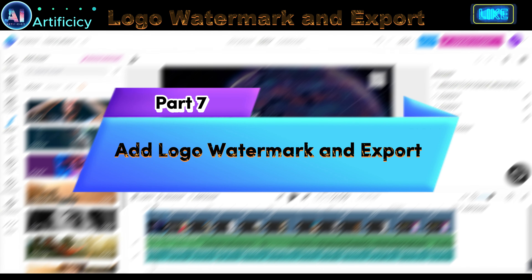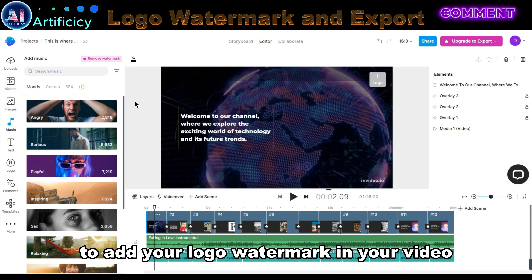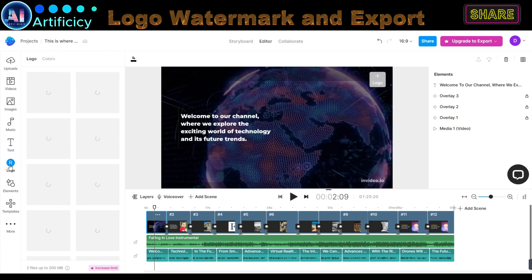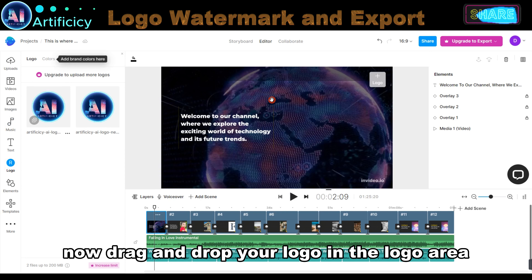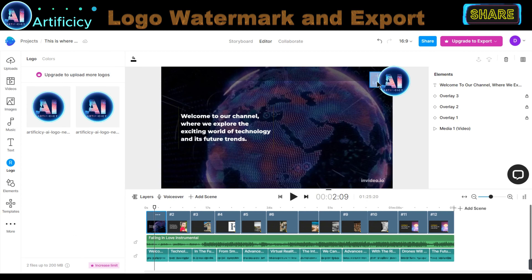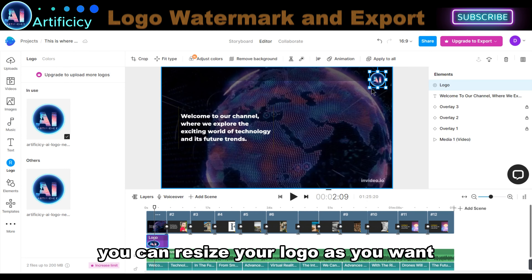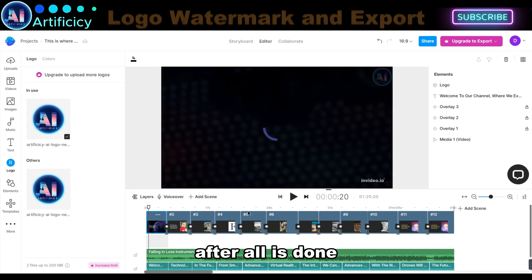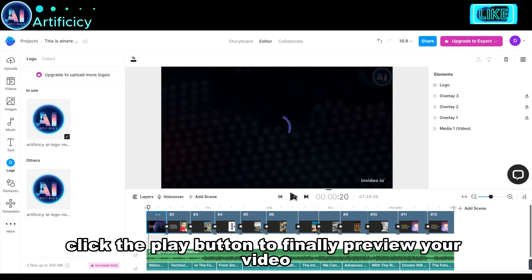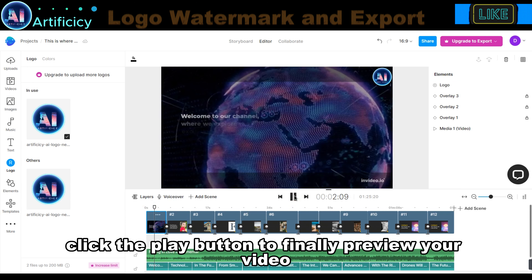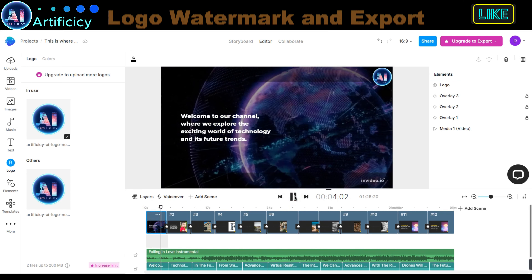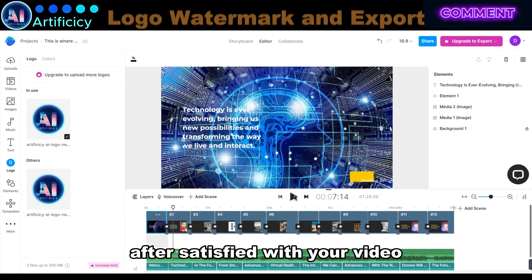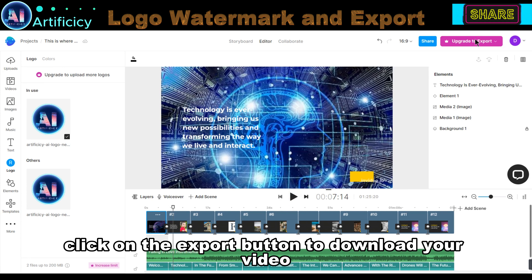Part 7: Add Logo Watermark and Export Video. To add your logo watermark in your video, click on the Logo button. Drag and drop your logo into the logo area on the scene. You can resize your logo as you want. After all is done, click the Play button to finally preview your video. After you are satisfied with your video, click on the Export button to download your video.